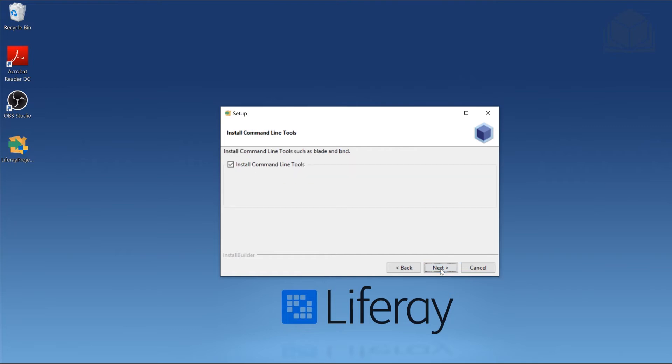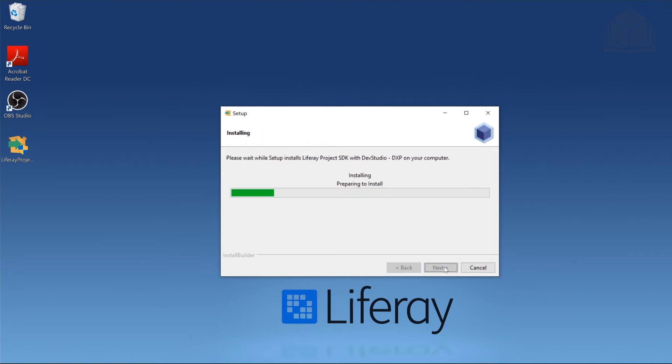We're going to install the command line tools as well. So I'll go ahead and leave the defaults here and click Next. Right, setup is all good. I'll go ahead and click Next.